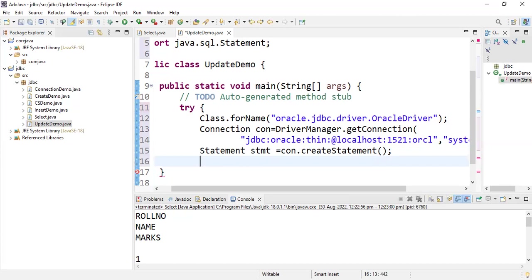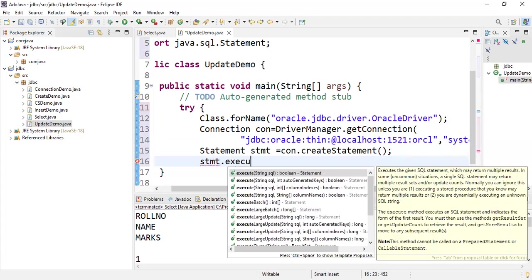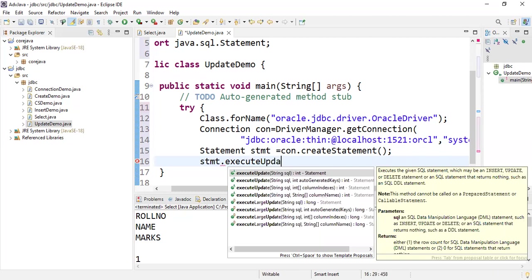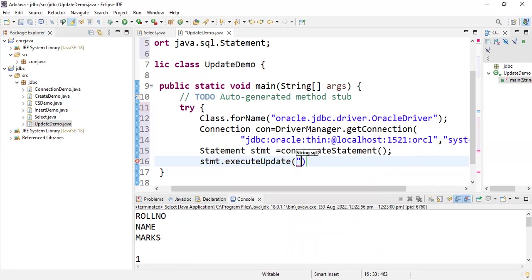Now the query used to update a record in the database uses the executeUpdate command, which is present in the SQL statement. For retrieving data from the database we use executeQuery, but here we write stmt.executeUpdate to perform the update.